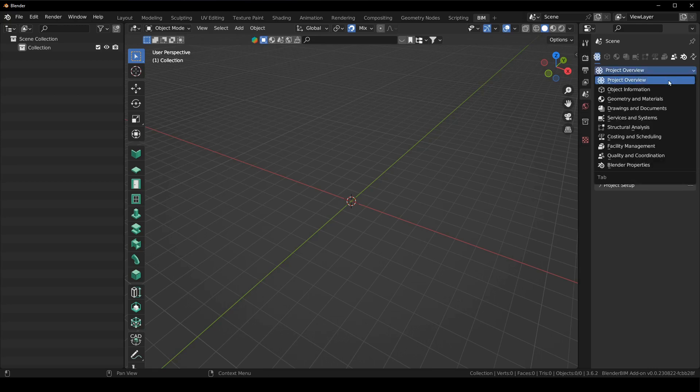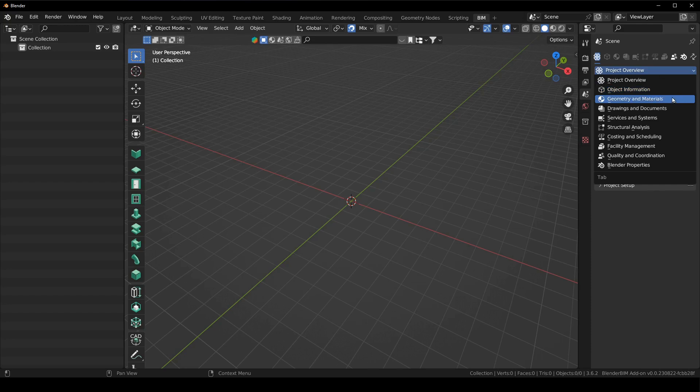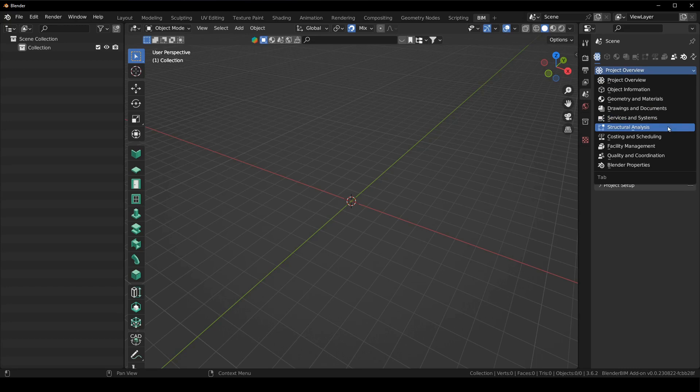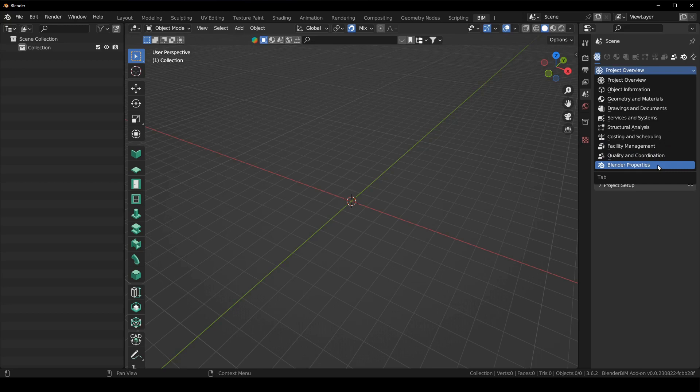So we're starting with project overview then there's object information, geometry and materials, drawings and documents, services and systems, structural analysis, costing and scheduling, facility management, quality and coordination and Blender properties. And now each one has a hotkey so you can quickly go to whatever you want to.